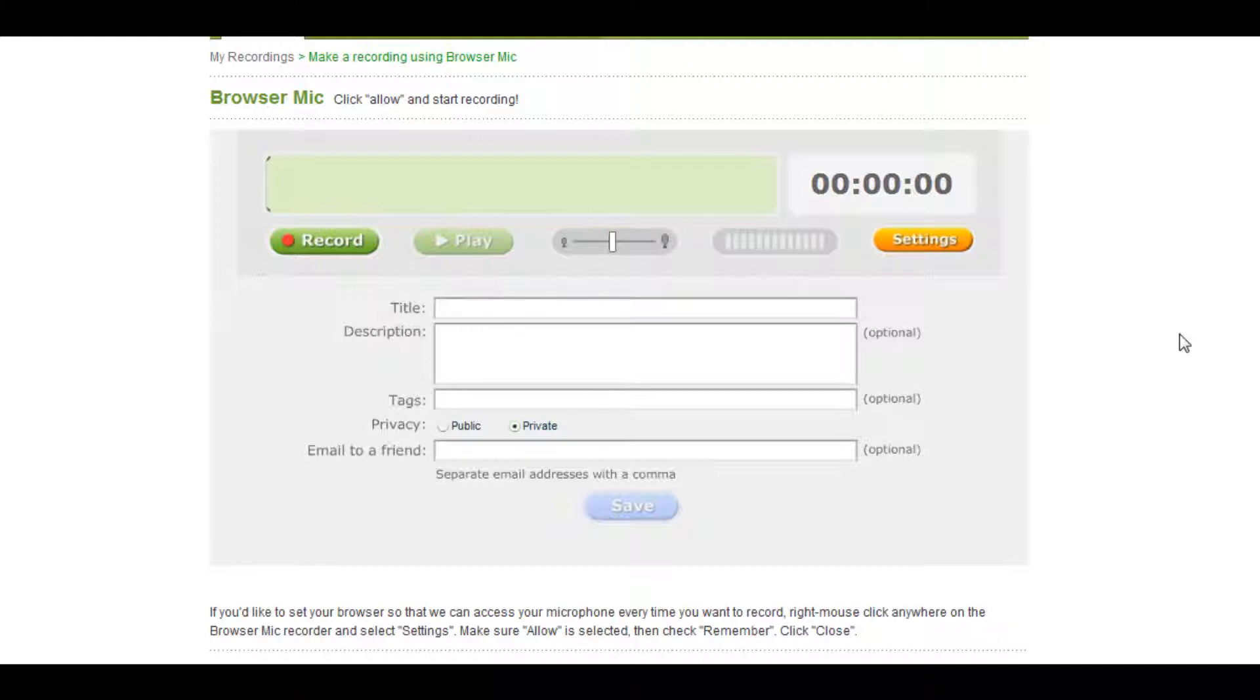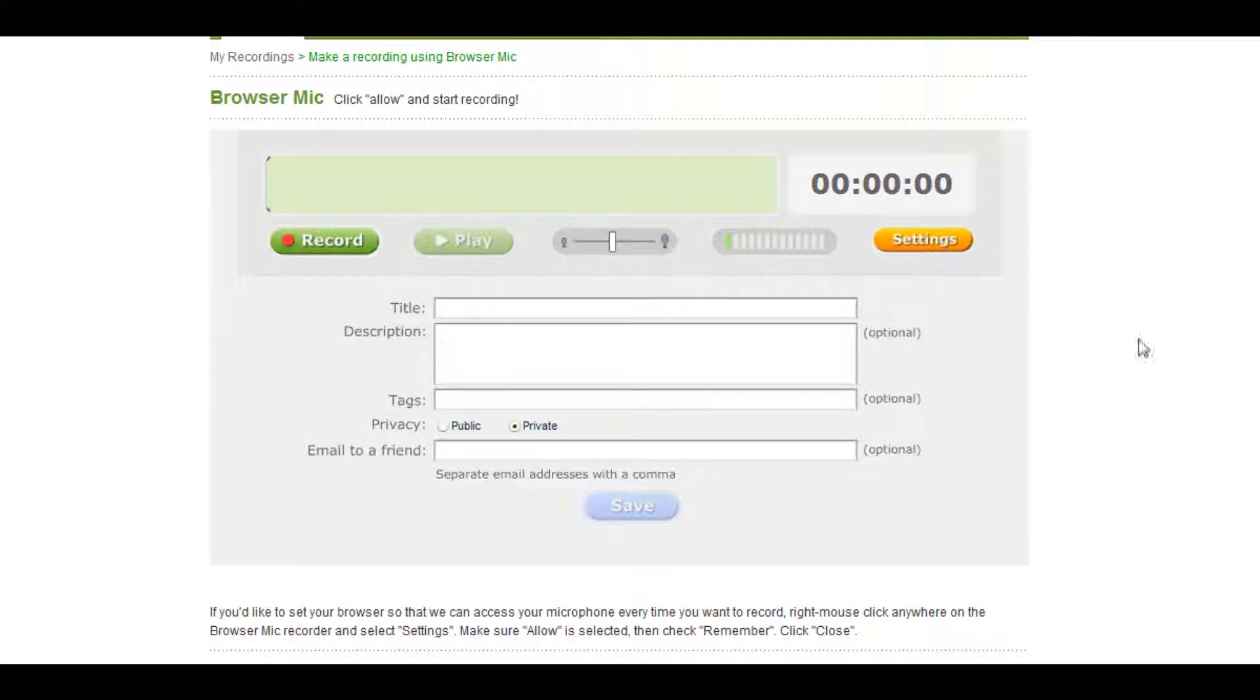Before recording, speak a few words into your microphone to test its levels using Evoca's built-in modulation bar. If the bar isn't at least going into the yellow, you will want to use the slider to raise the volume level on your mic.